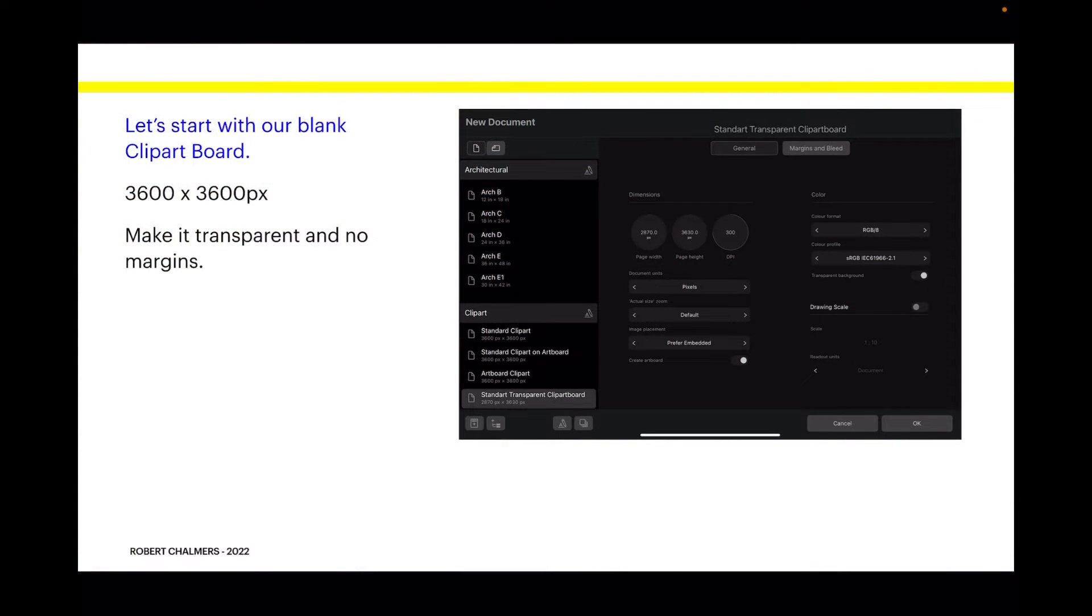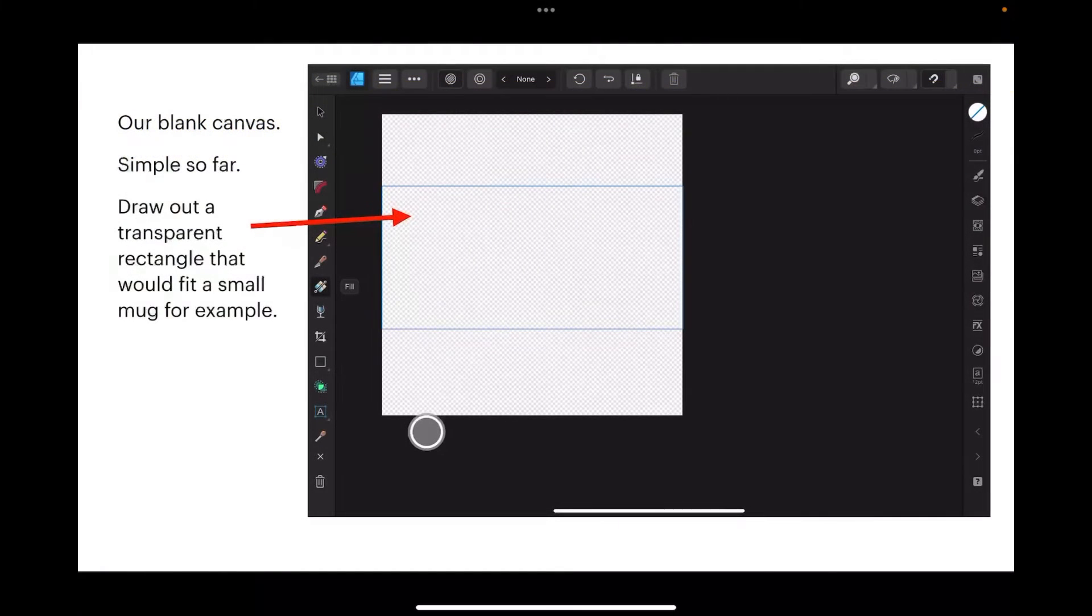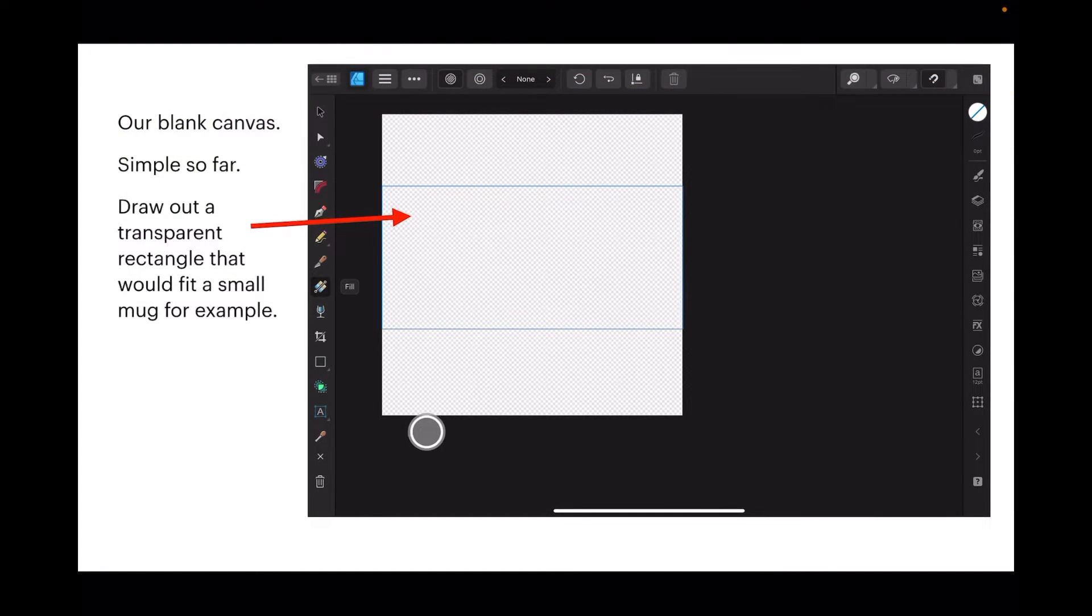Clipboard art: 3600 by 3600 pixels, make it transparent with no margins. Our blank canvas, simple so far. Now draw out a transparent rectangle that would fill or fit a small mug, for example.